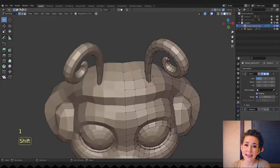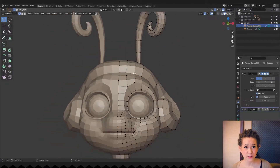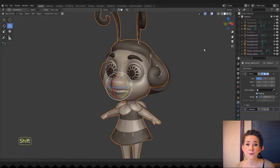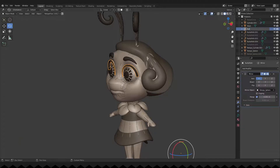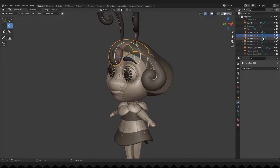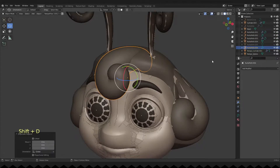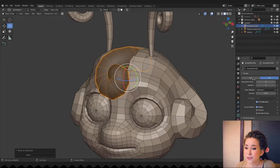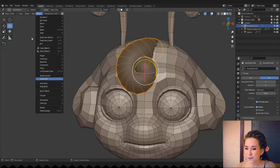Next we will make the main hair curl. I decided to make a somewhat complex implementation of this part — I want some part of this curl to be separated from the head so I can animate it. But I always like to start simple, so I duplicated the curl, reduced the resolution and converted it to a mesh. To do that, go to the object menu, choose convert and then mesh.